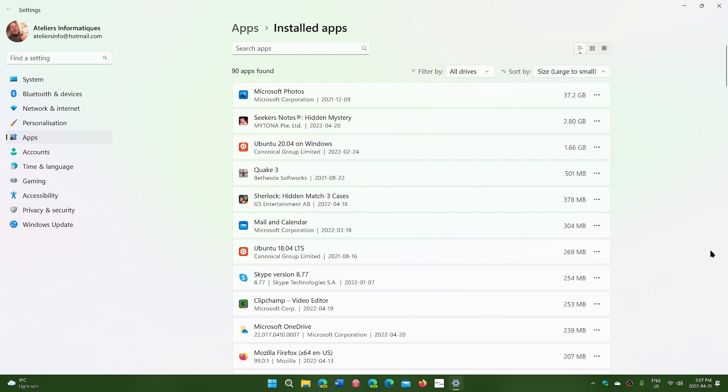And how do you do that? Well it's quite easy. All you have to do is click on whatever app and the three dots at the end and you have uninstall to uninstall.